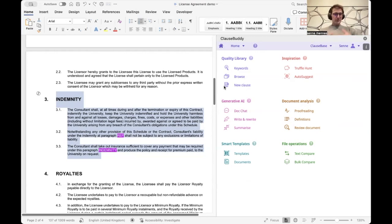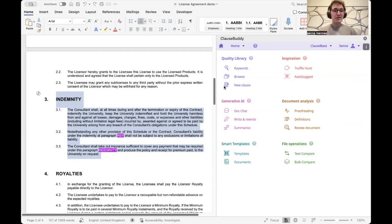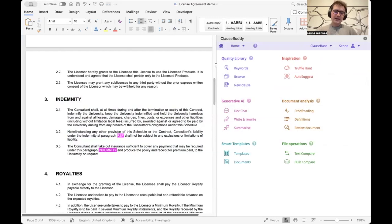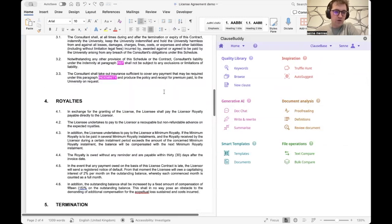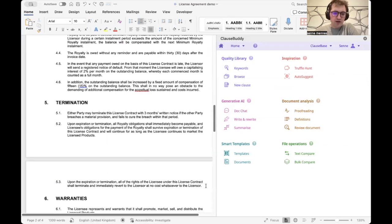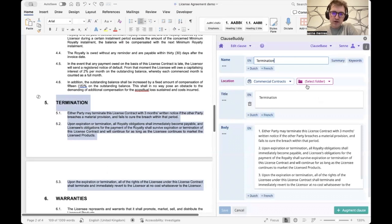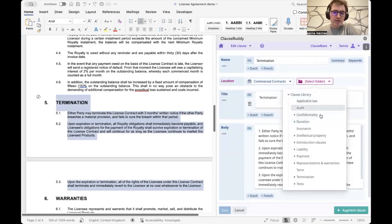But Truffle Hunt doesn't really support standardization. If you're an in-house legal team and you want to make sure everyone uses the same fallback clauses or standard clauses, that's where our Quality Library comes into play — you can collect and curate that knowledge, collecting the needles from the haystack. Inserting a clause into the library is easy: just select the clause and hit 'New Clause.'